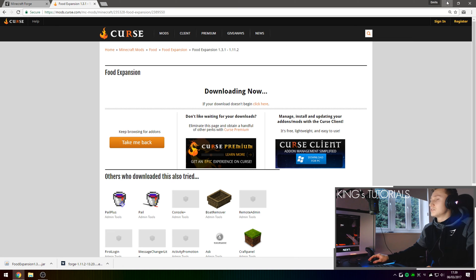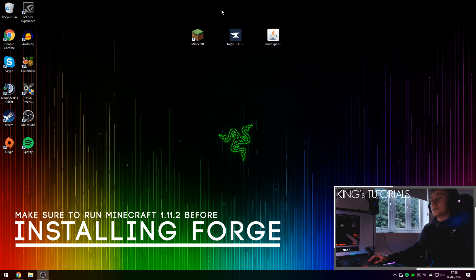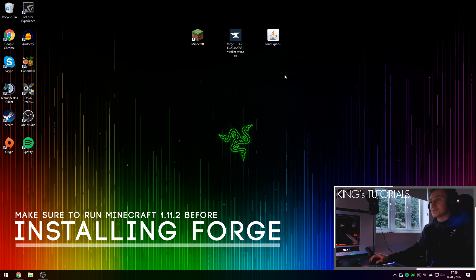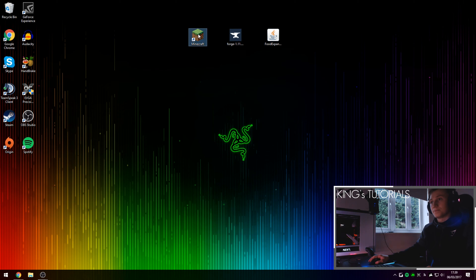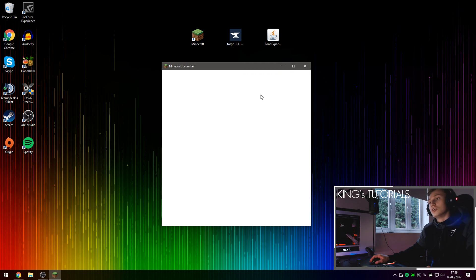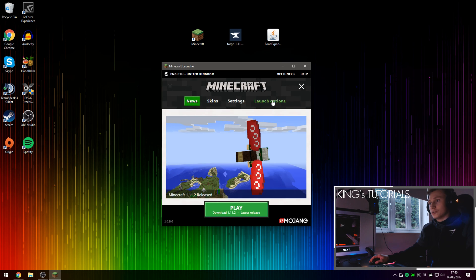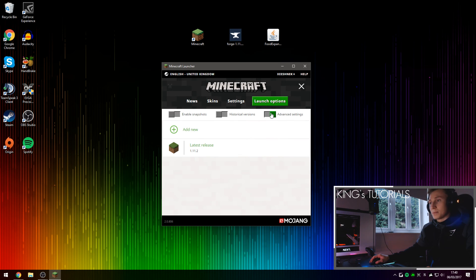So once you've downloaded both files, drag them onto your desktop or somewhere where you can access them and then open up Minecraft. Once you've opened up Minecraft, go to launch options, make sure you've enabled advanced settings right here.